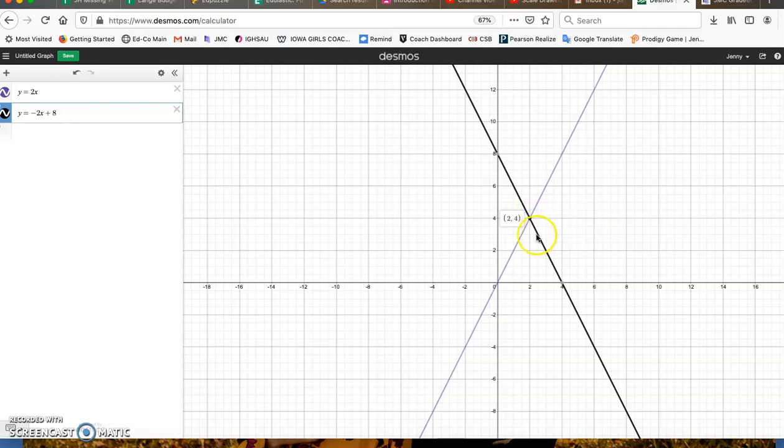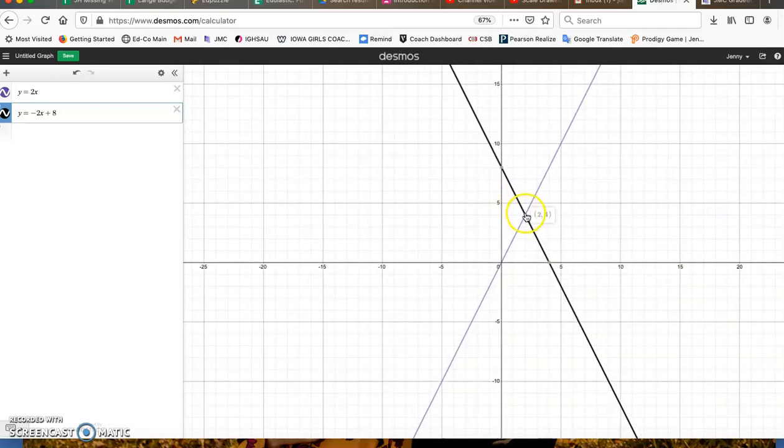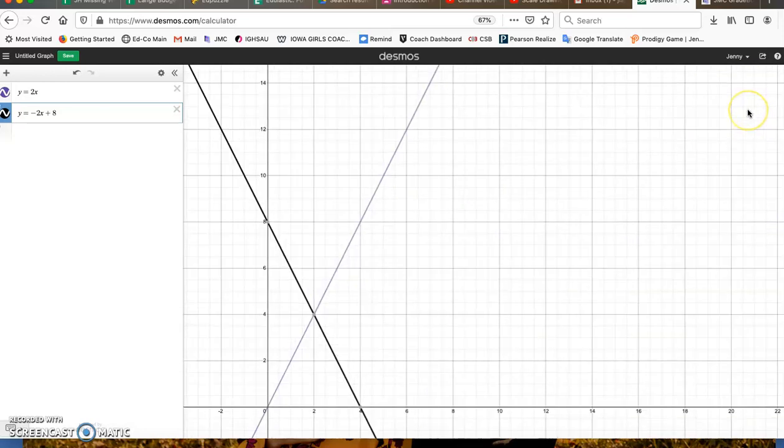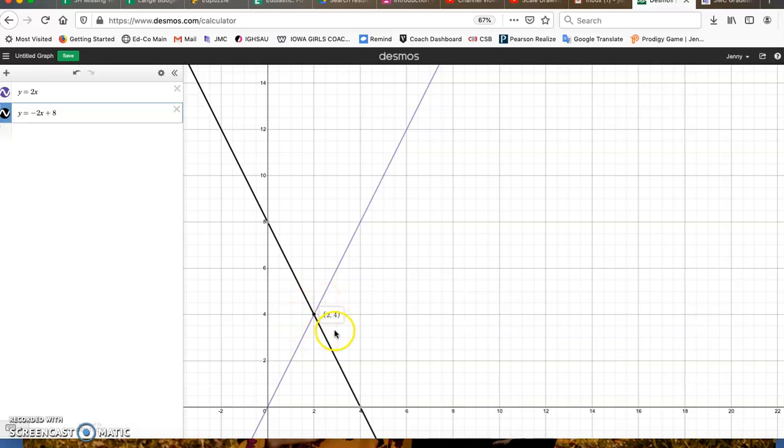So for this particular system, our answer is x equals 2 and y equals 4. Sorry, I don't know why that zoomed out. x equals 2 and y equals 4, the coordinate point (2, 4), is the x and the y that works in both of these systems. That's our intersection point.